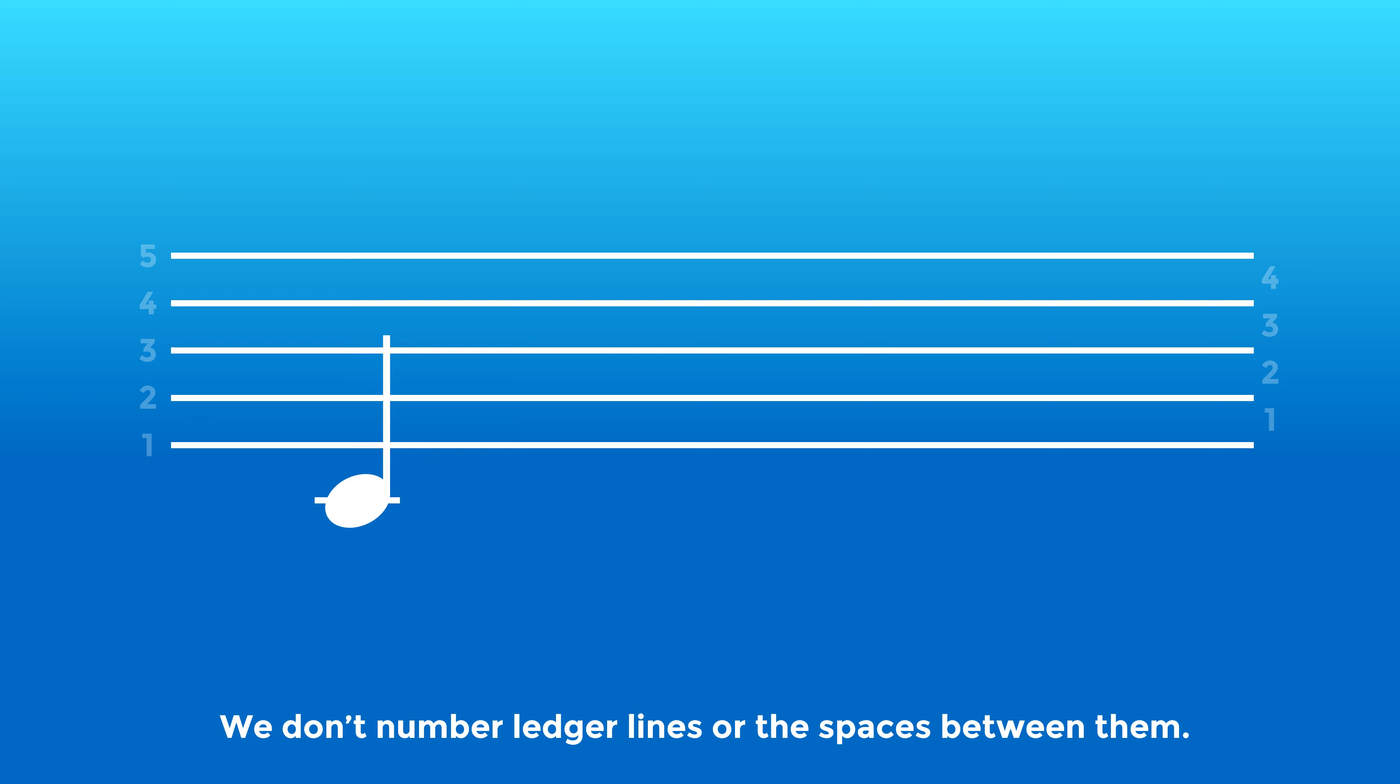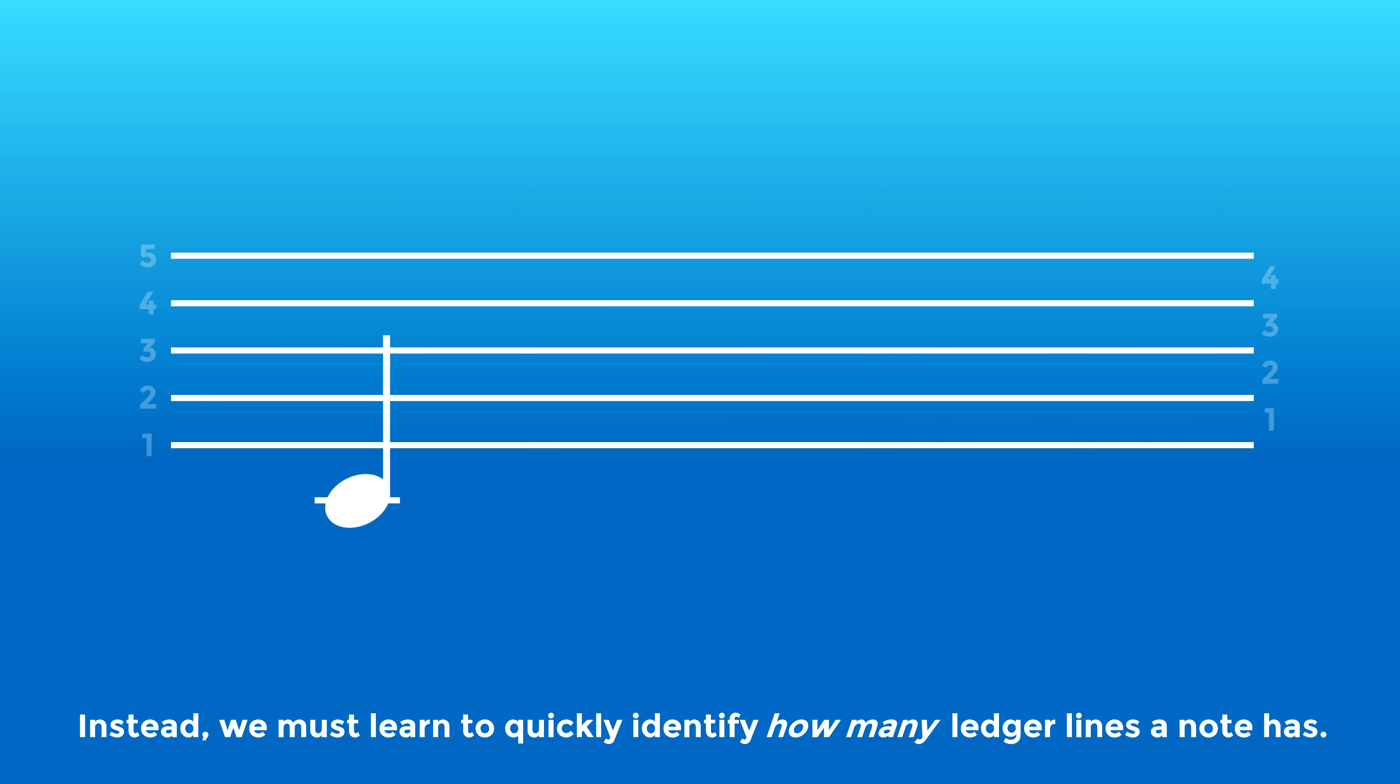We don't number ledger lines or the spaces between them. Instead, we must learn to quickly identify how many ledger lines a note has.